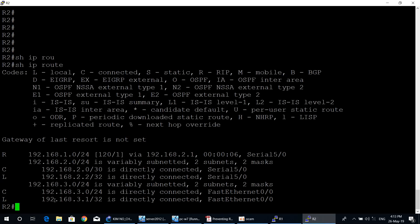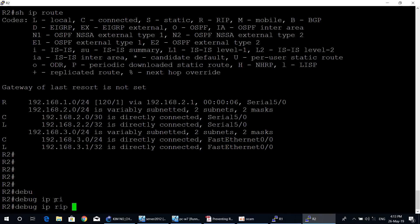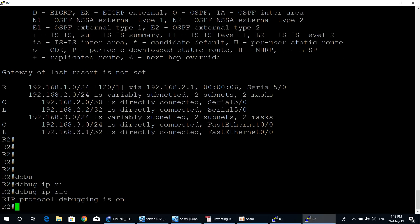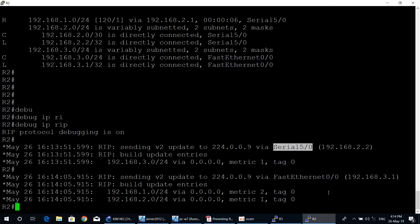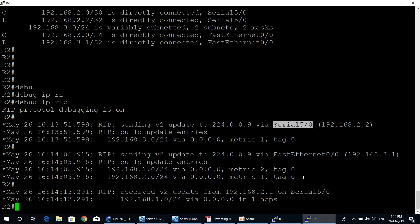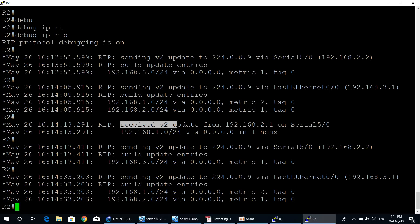Move to router two to verify. Type the command debug ip rip to see the RIP routing update process between router one and router two. As you can see, RIP is sending version two updates through FastEthernet 0/0, and this is received from router one — so we can see both send and receive. This confirms that router one and router two are using RIP version two to exchange routing information with each other.